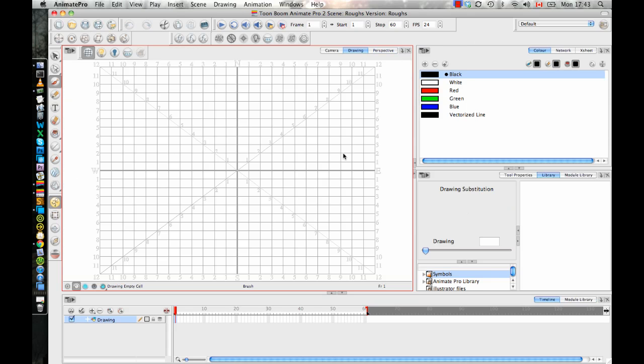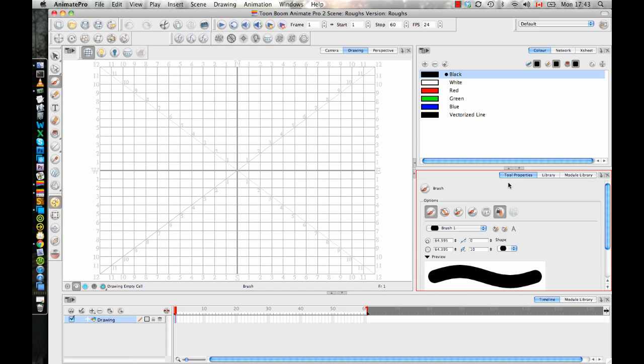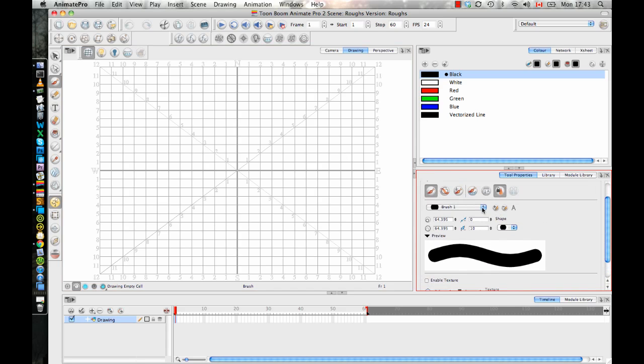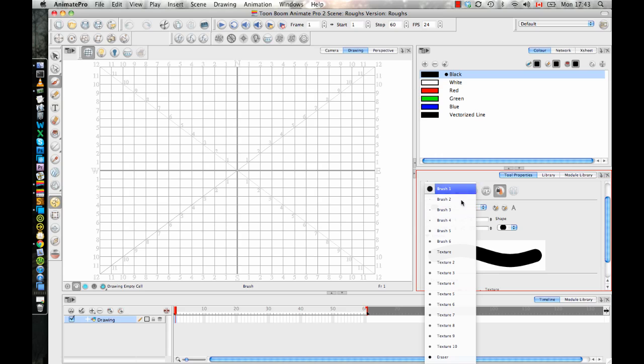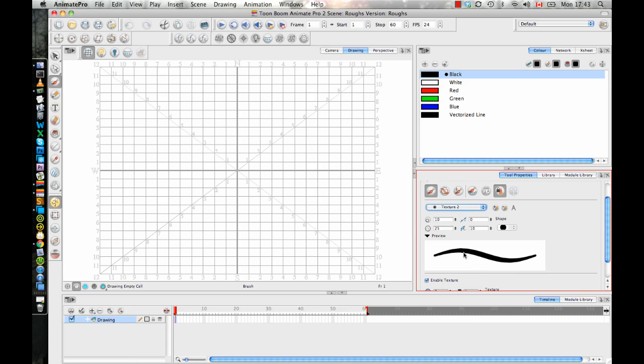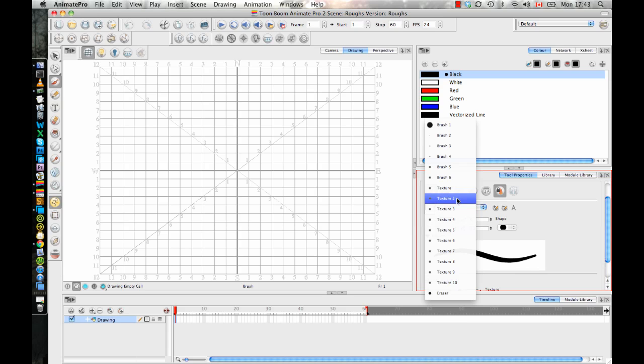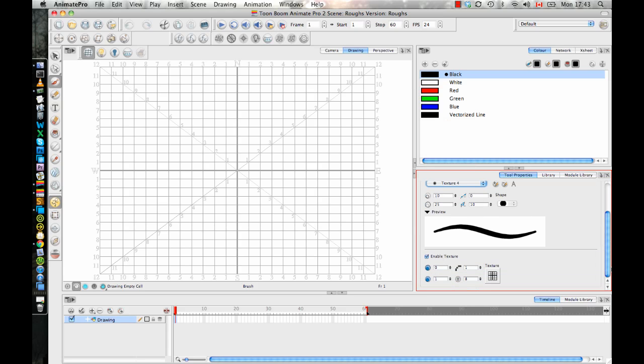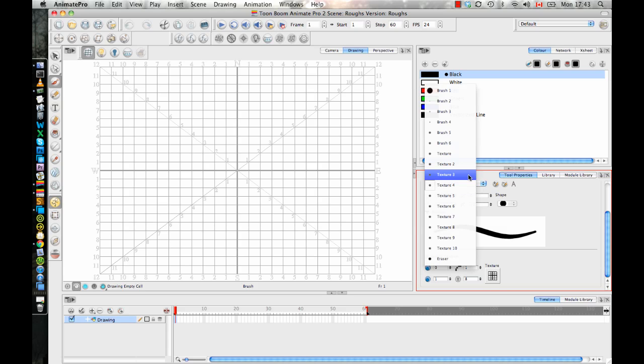Now if we take a look at Animate Pro, it's very similar obviously in a lot of ways. The only difference is now in Animate Pro you do have the ability to use a texture brush. I often will just choose one of the ones that's already a preset texture brush that's in here. It really depends. You can see down here a preview of what that texture looks like.